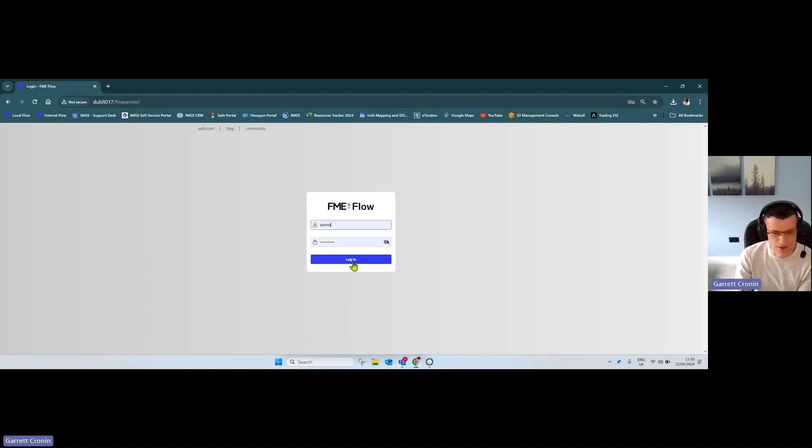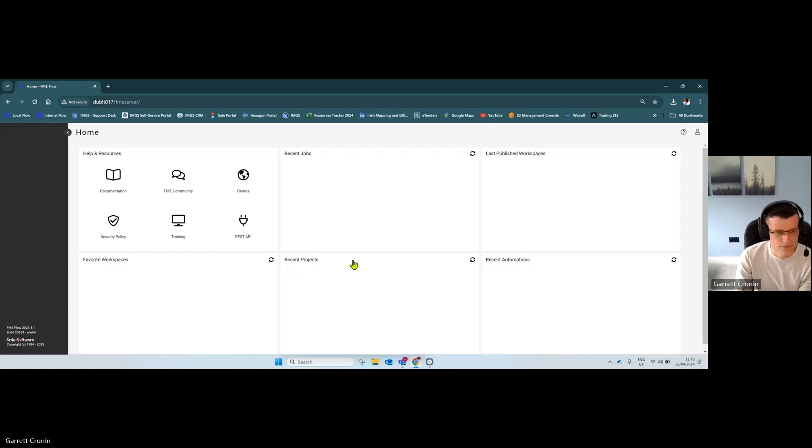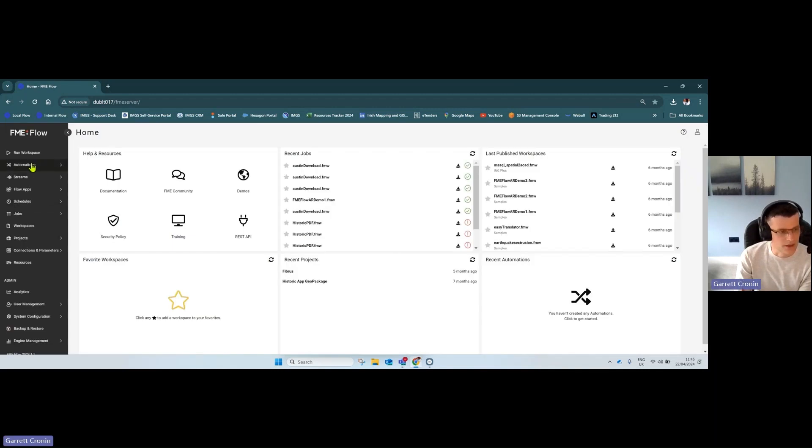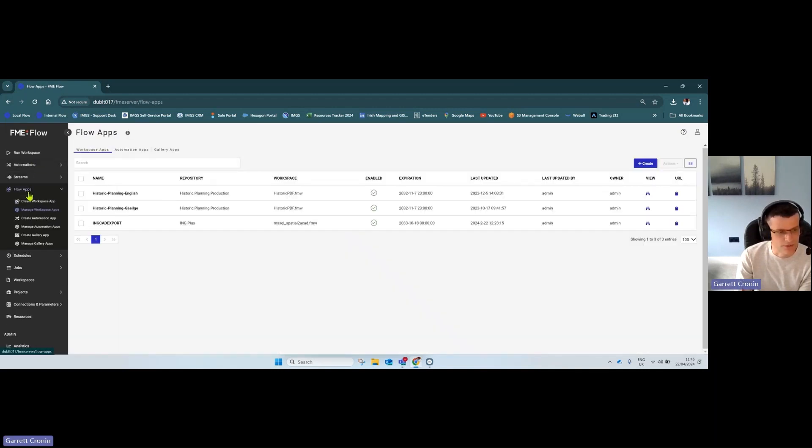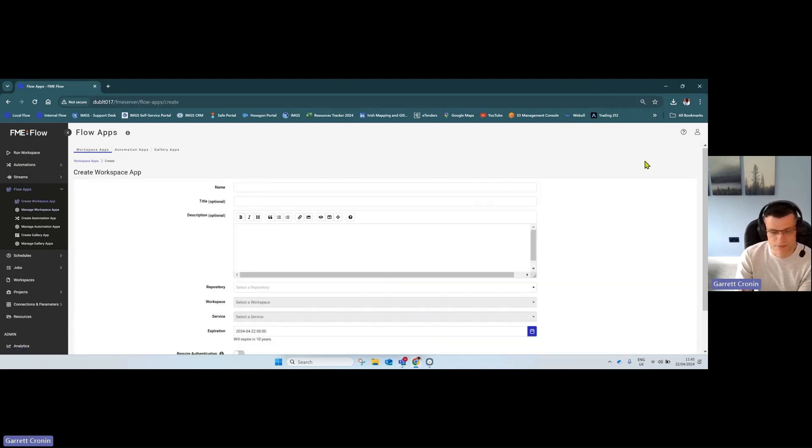Simply log into FME Flow. On the left-hand side, go to Flow Apps and click Create App. You'll be presented with this screen.